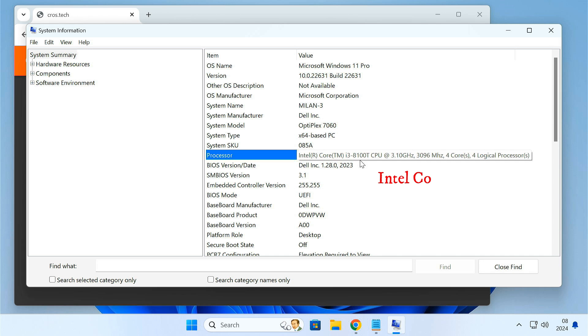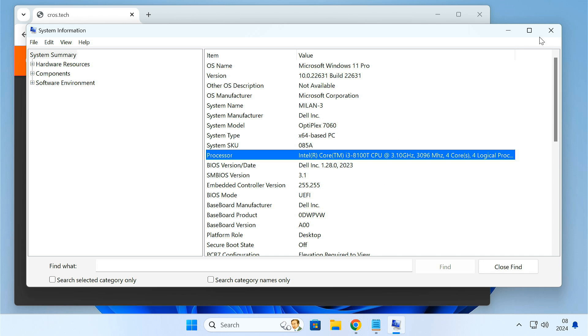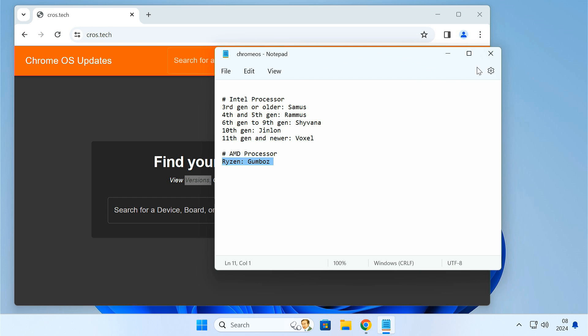As you can see, I have an Intel Core i3 8th Gen CPU. So I'm gonna download the Shyvana recovery image.